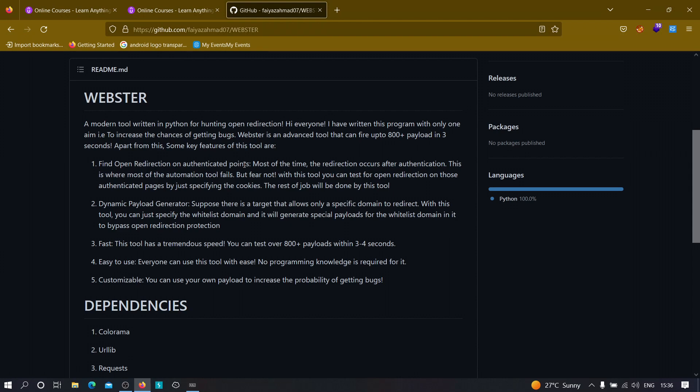The third and most important thing is that it is quite fast — it can traverse over 800 plus payloads within three to four seconds if your internet is good. The fourth feature is that it is easy to use. We'll see how to install it and how to use it, and we can easily add custom payloads to increase the probability of finding bugs.